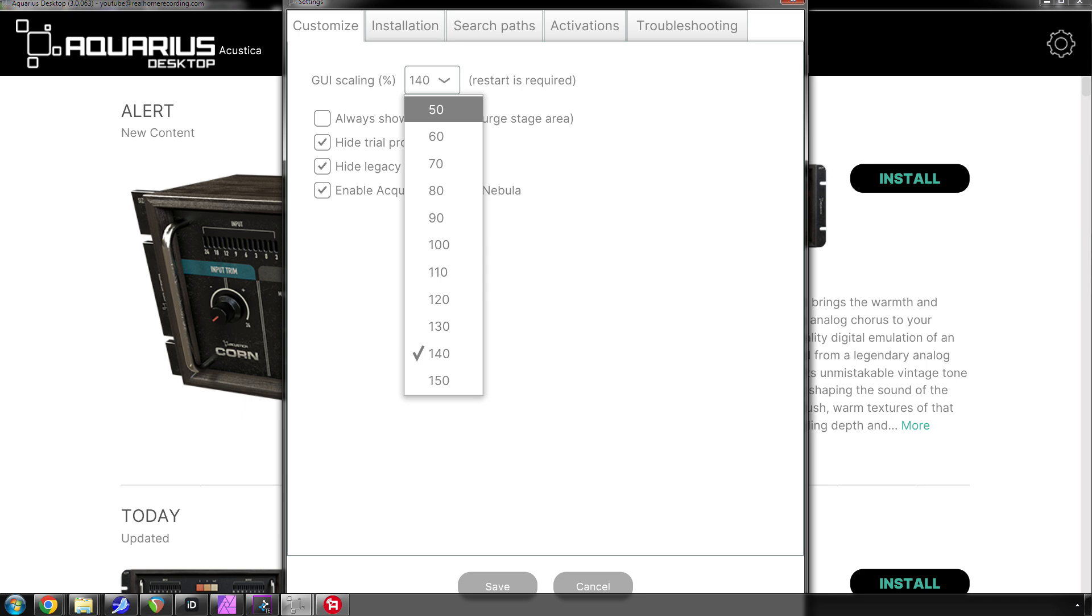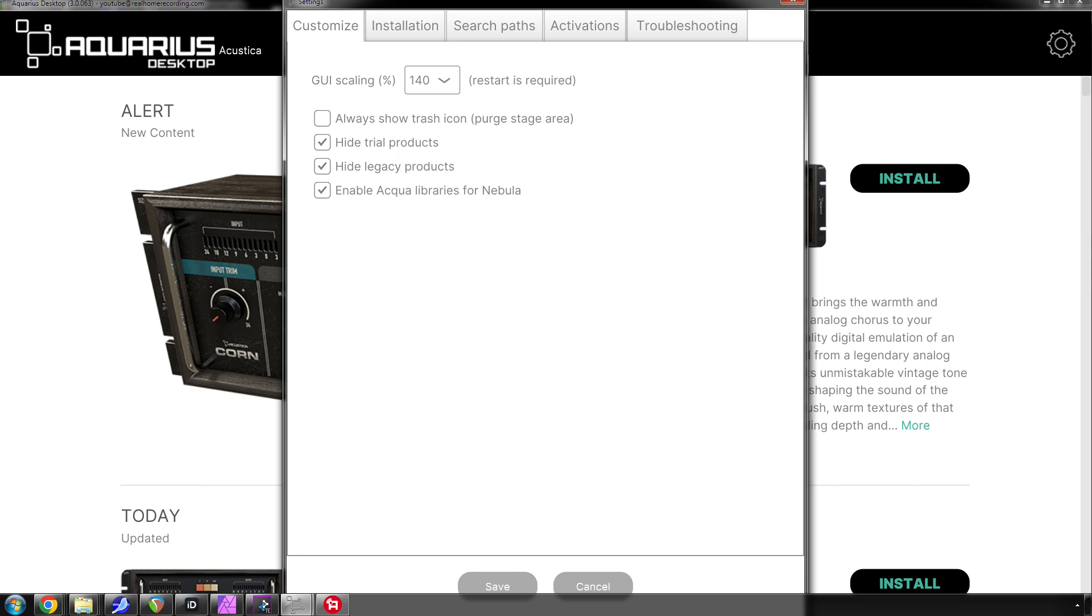Honestly, I'm not even going to click that because if I do, I might not be able to recover the software. But I'll probably end up changing it to 150%. You can also hide trial products, hide the older products.